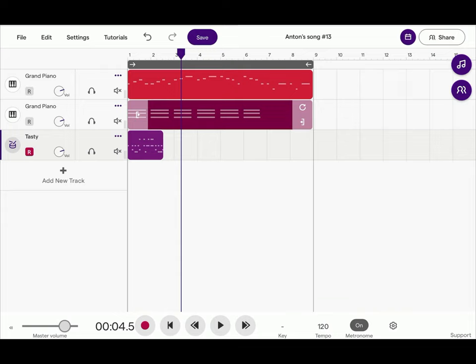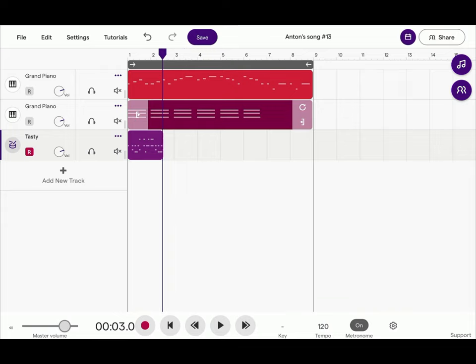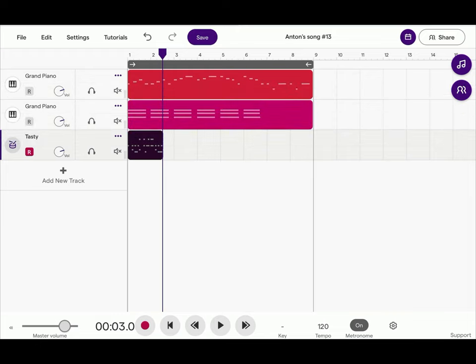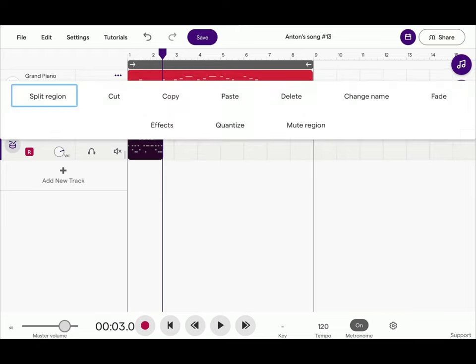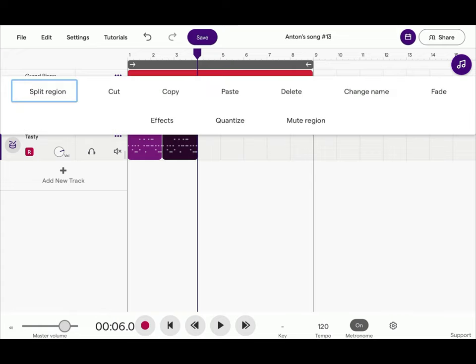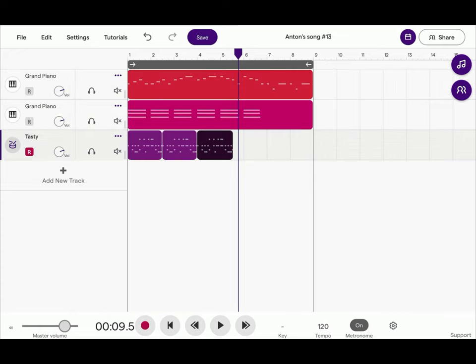Let's move the playhead to the end of this segment. Tap and hold on this percussion segment and then copy. Tap again in the same place. Paste. Paste. We're going to do that several times.